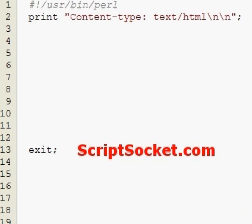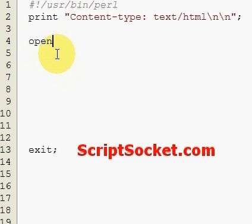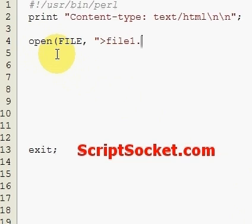Pearl Tutorial Part 27: Writing and Appending a Text File. First of all, we're going to write something to a text file. If the text file doesn't exist, it will be created automatically. We open the file and use what we call a file handle, which is a name we refer to our file with, as explained in the previous tutorial. If we want to write something to our file, we place the greater-than sign in there and then our file name.